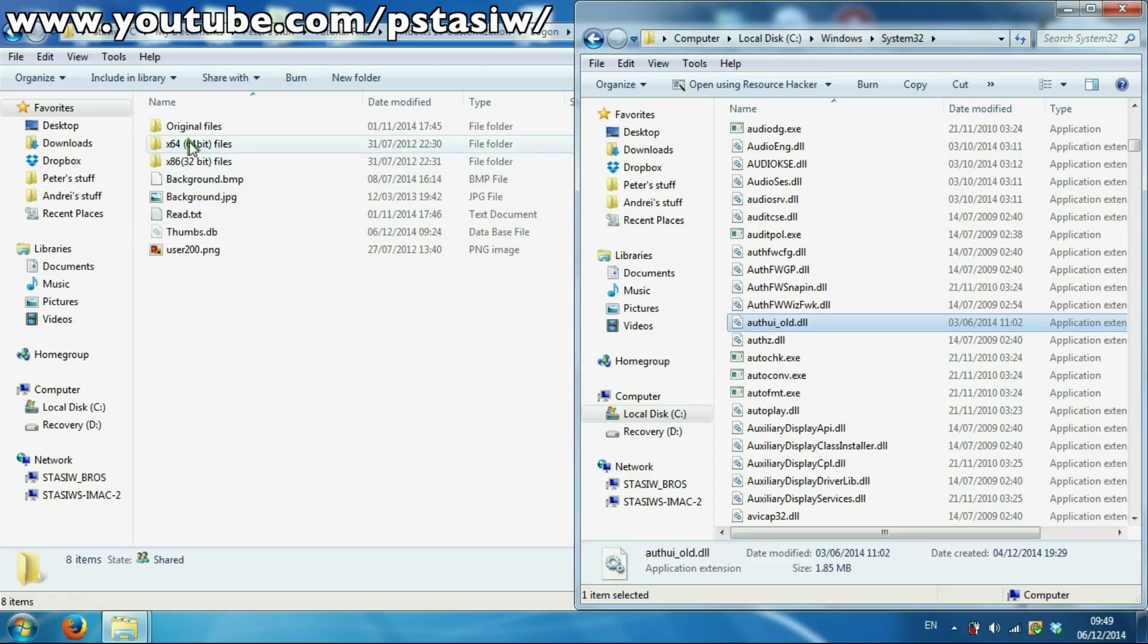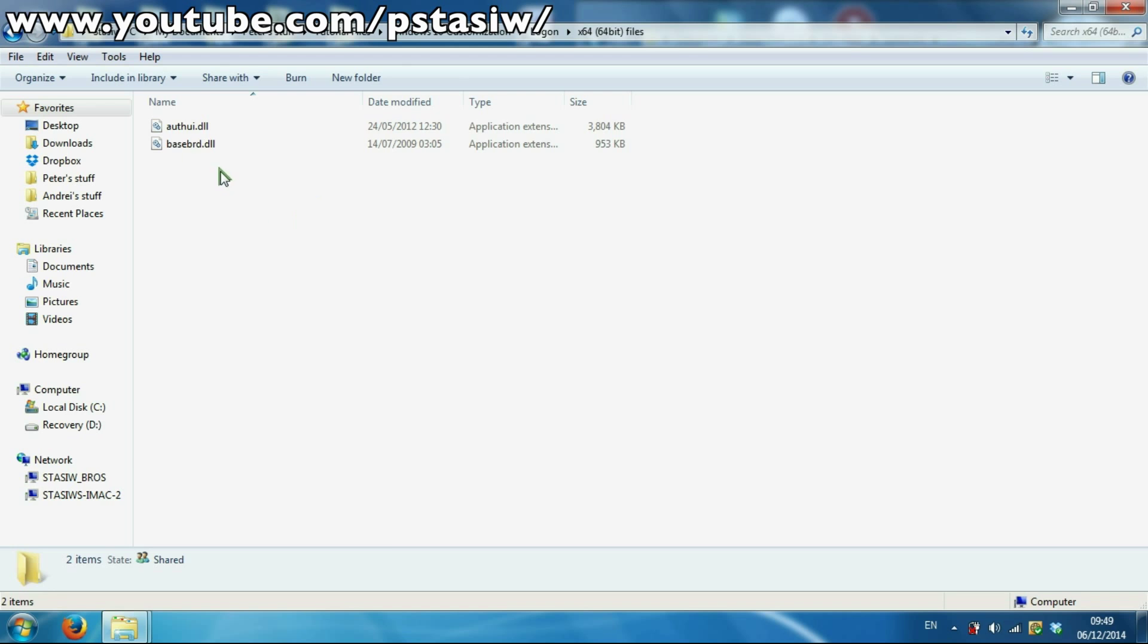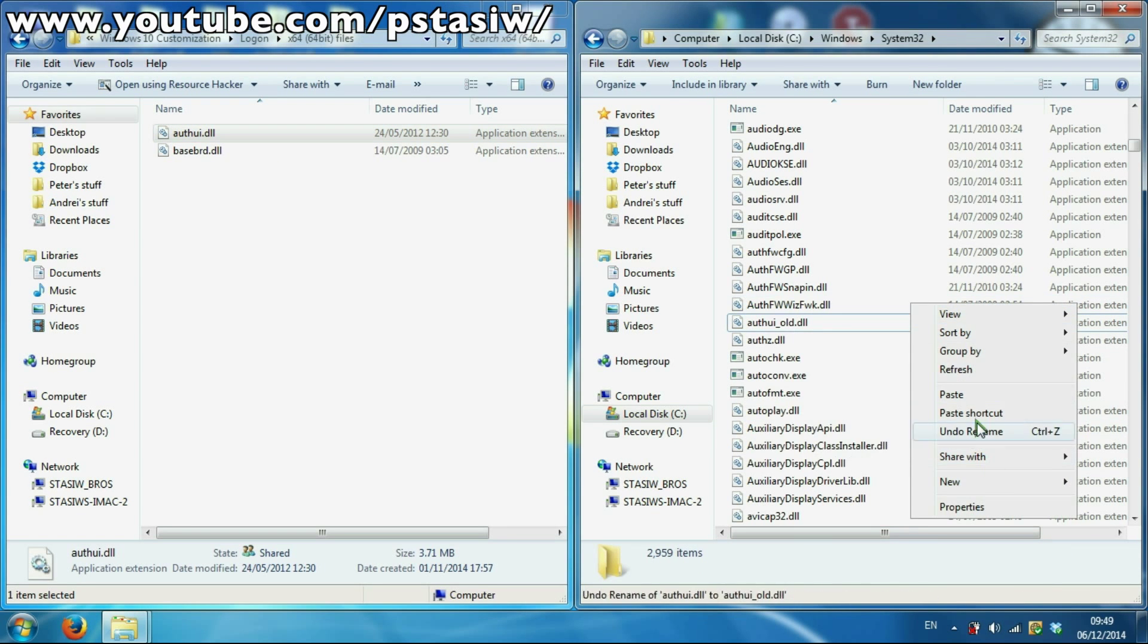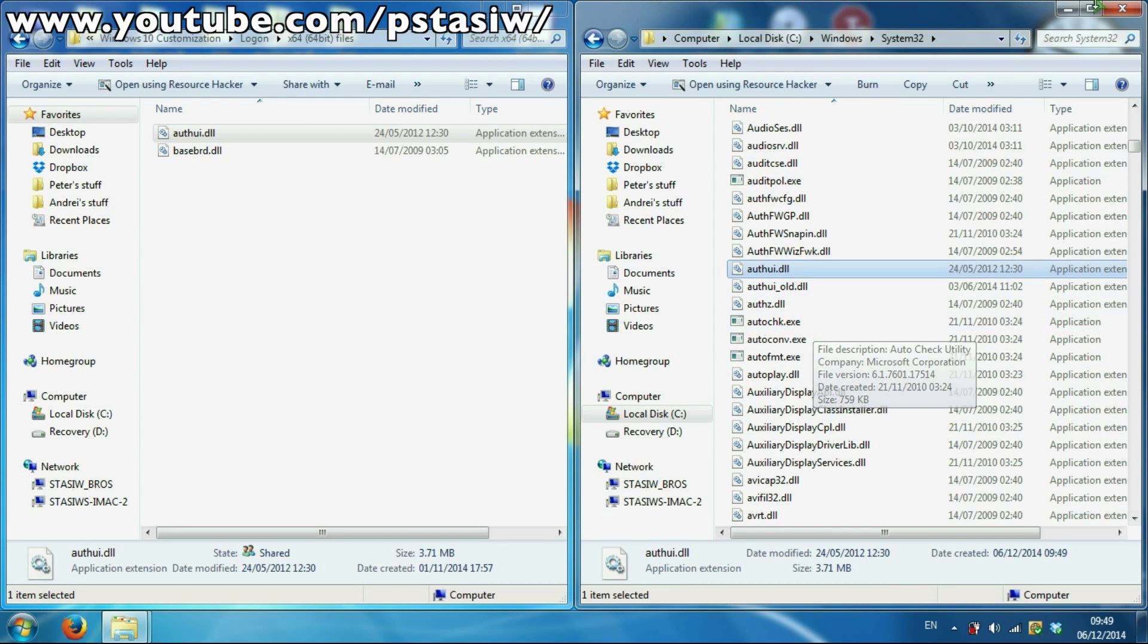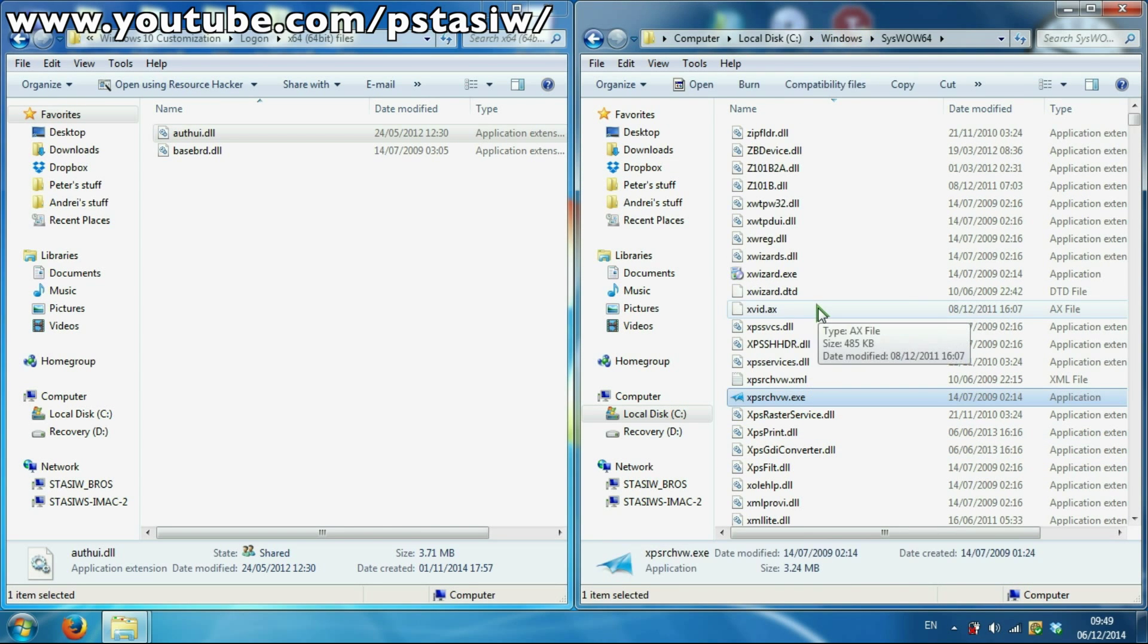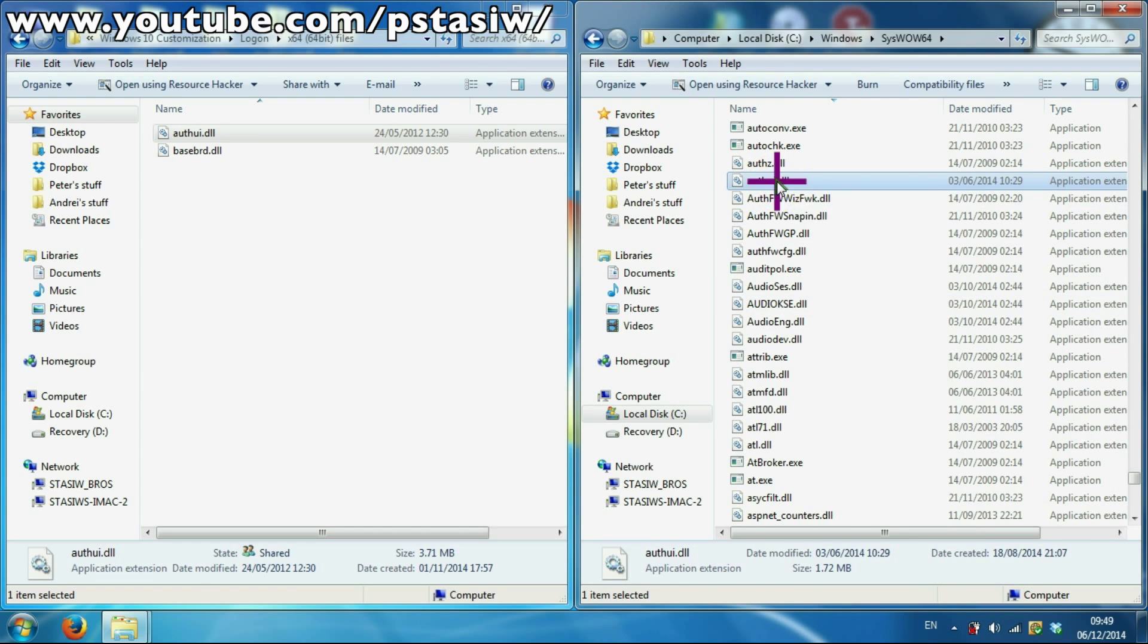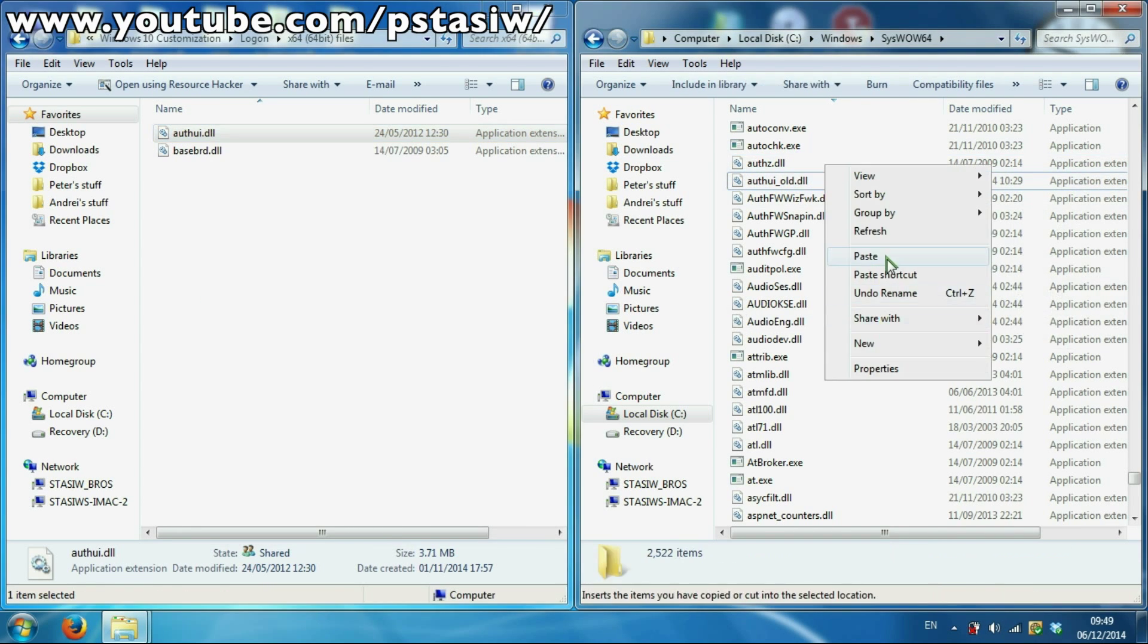If you're on 64-bit, use this. So 64-bit, copy that into here. You want to find it in the 64 system. You've got to do the same. Authui, choose my own, take ownership, rename to old, and copy this one into there. Repetitive.